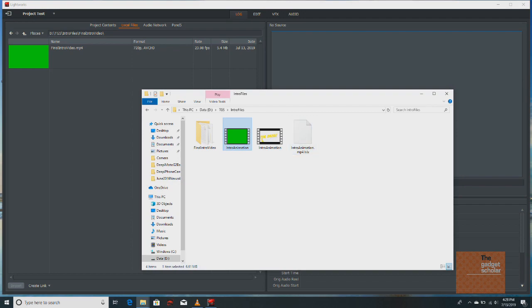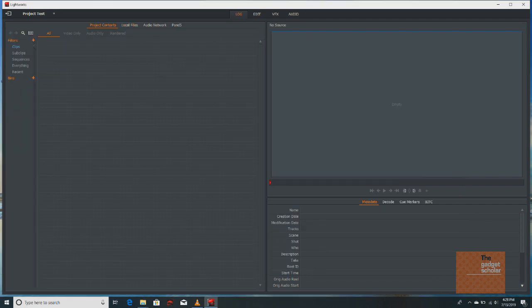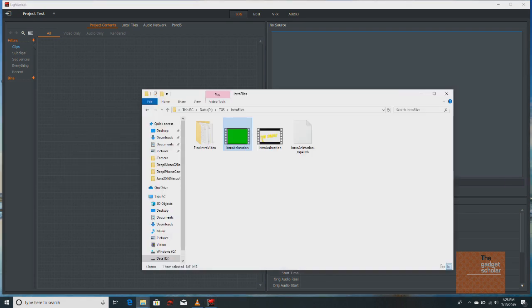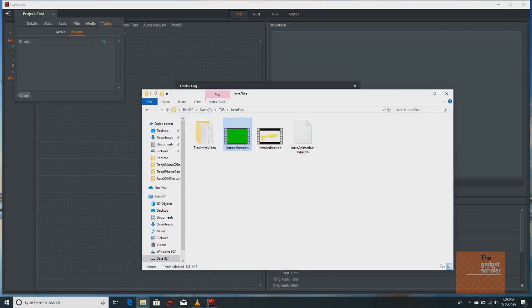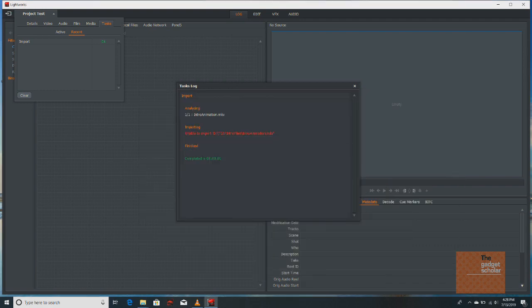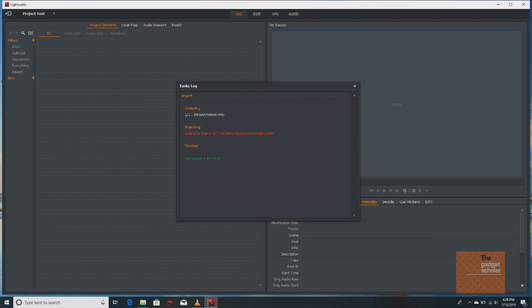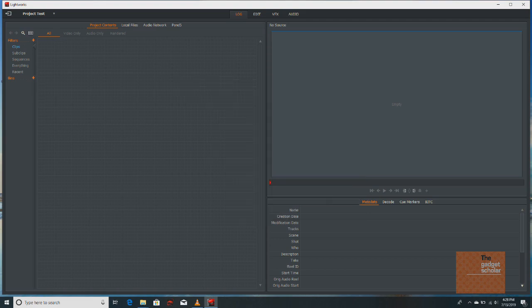Intro animation which is MKV supported, so I'm going to just drag and drop it. So as you can see it's not able to import, so it's saying it's unable to import that particular MKV video. So this is...